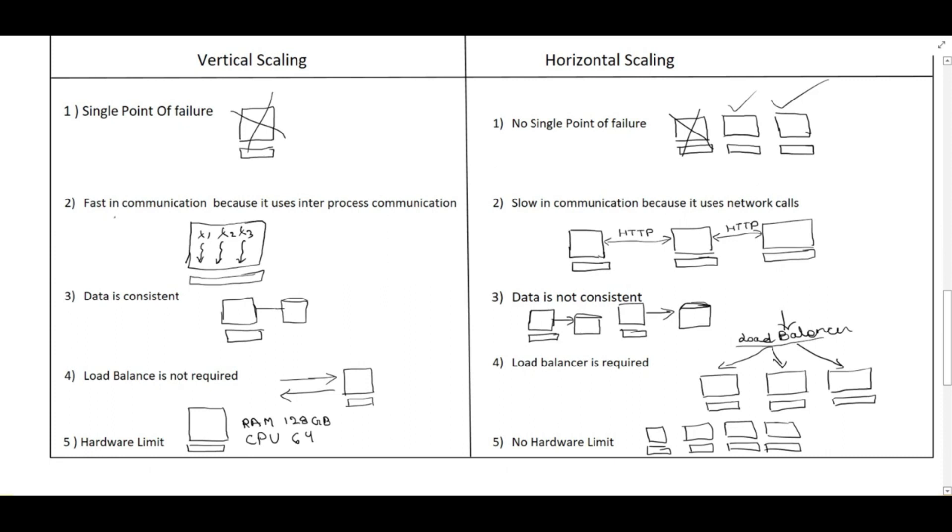The second point, it is fast in communication in vertical scaling because inter-process communication happens. There is one machine and suppose three threads are running T1, T2, T3. They can communicate between each other via IPC. So it is very easy. There is no network call involved in this machine.